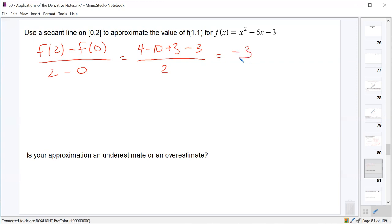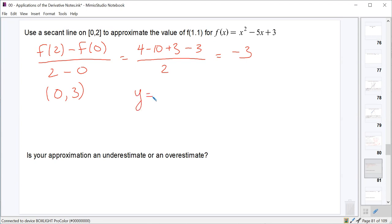We can use either point to write the equation of the line. Choosing x = 0 gives us the point (0, 3) as a y-intercept, since f(0) = 3. Using slope-intercept form: y = −3x + 3.